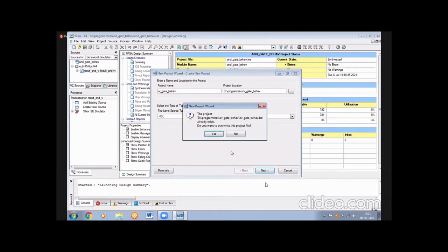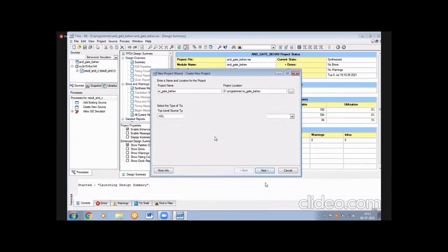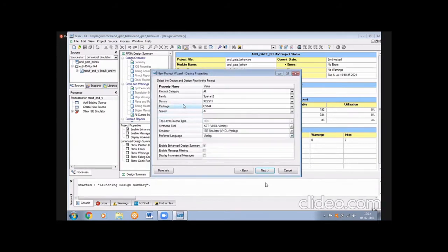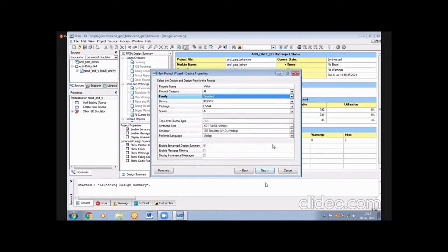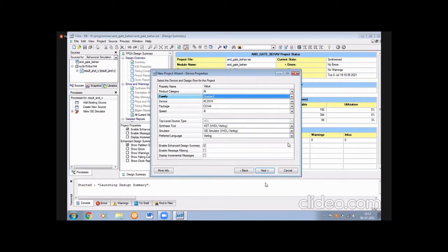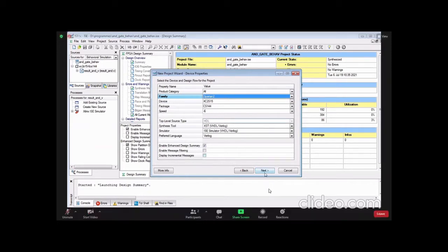After pressing Next, a prompt may ask about overwriting the project file — simply press the button to confirm. Then you need to select a family. We have many families available. Select the part, and then under preferred language select Verilog, since we are doing all programs in Verilog.